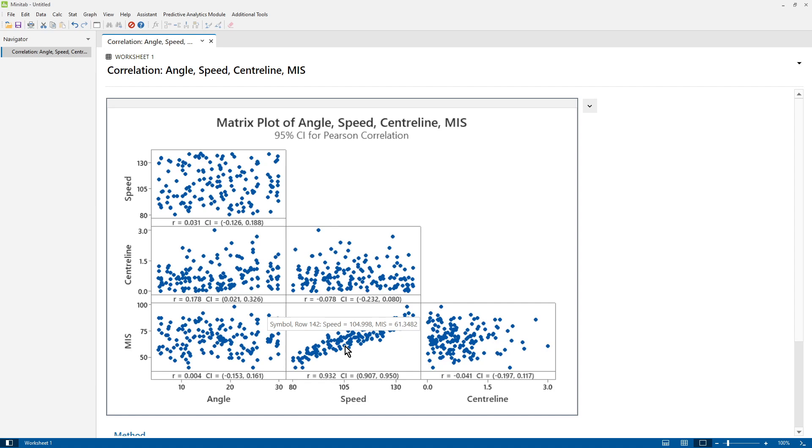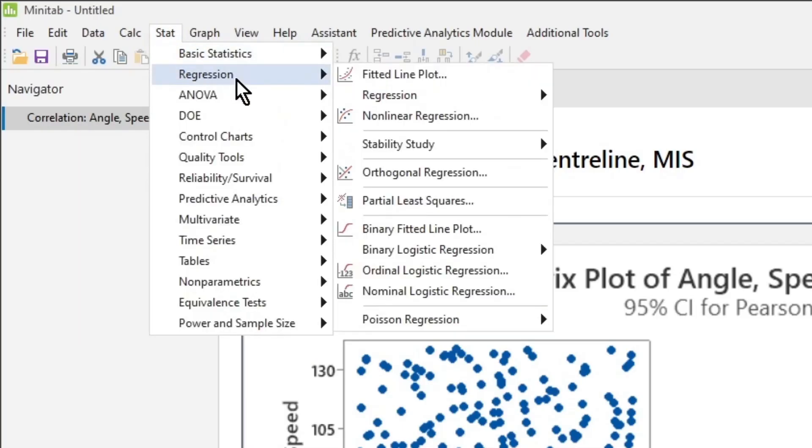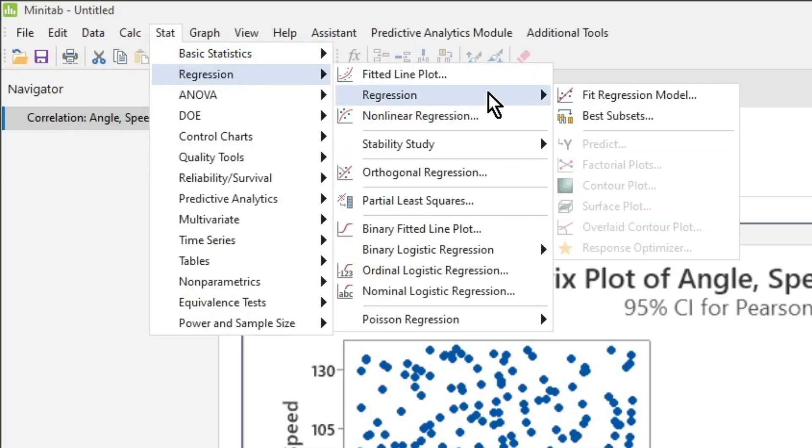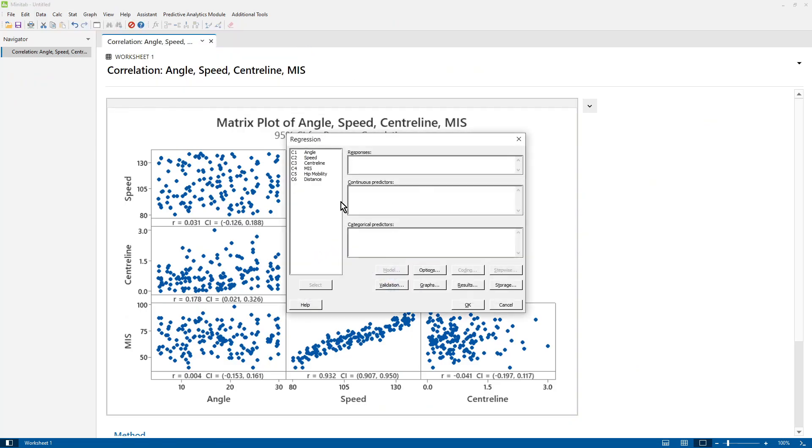We can also look at the VIFs, Variance Inflation Factors, if we run the regression model using the traditional menus. Let's do that quickly now. So, Stat, Regression, Regression, Fit Regression Model.